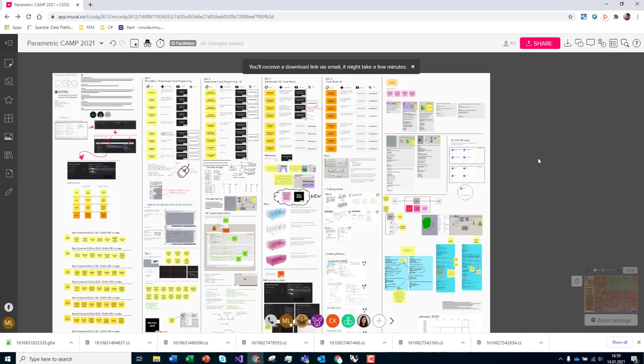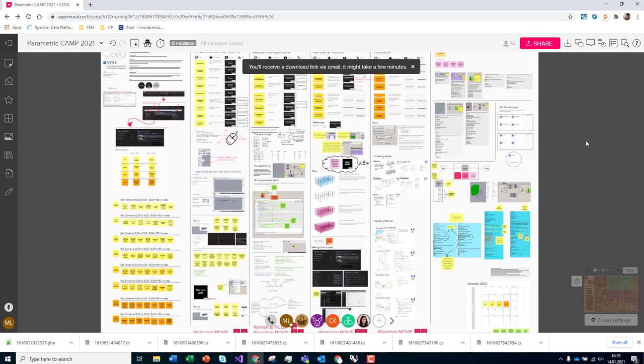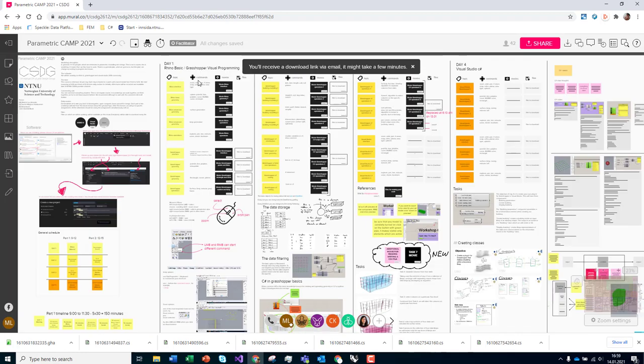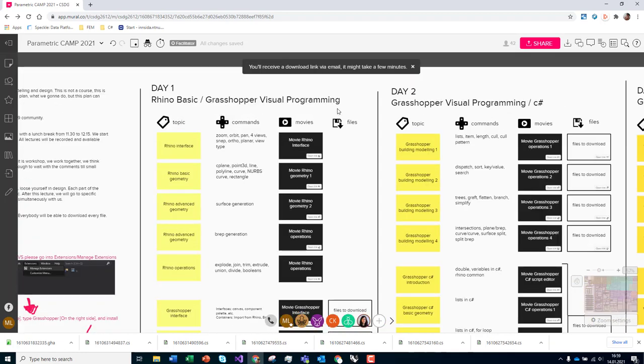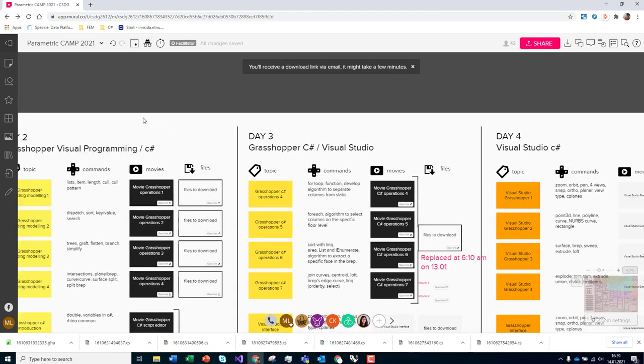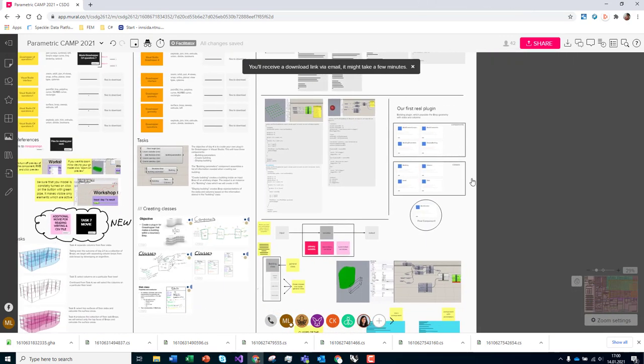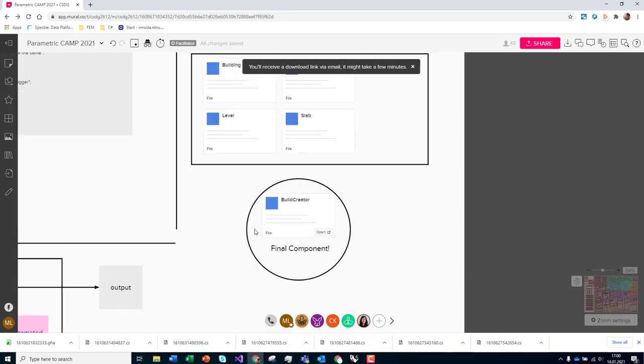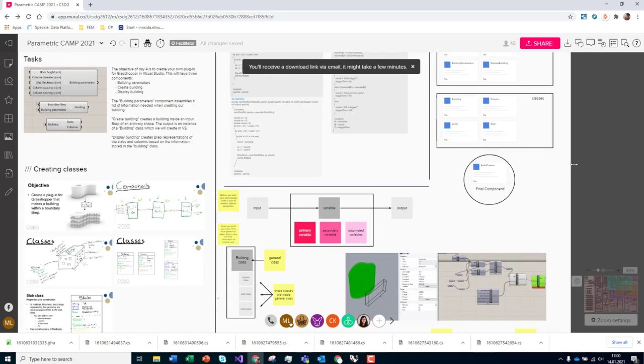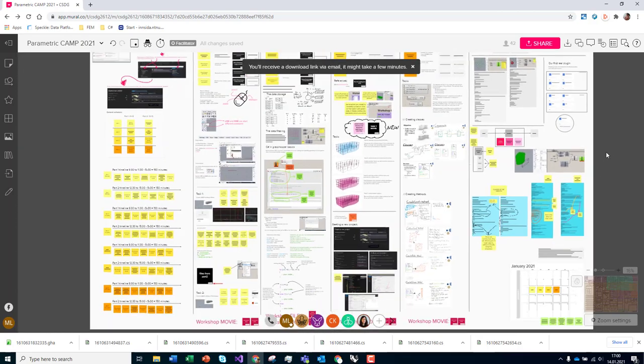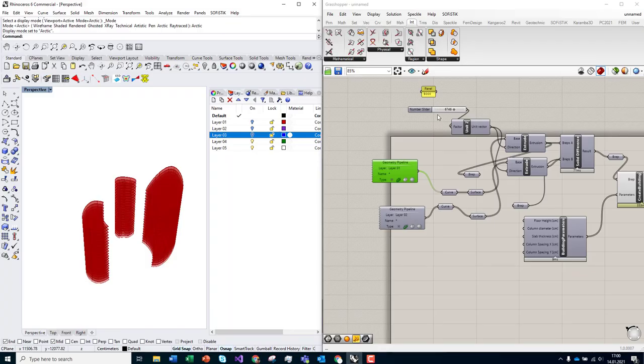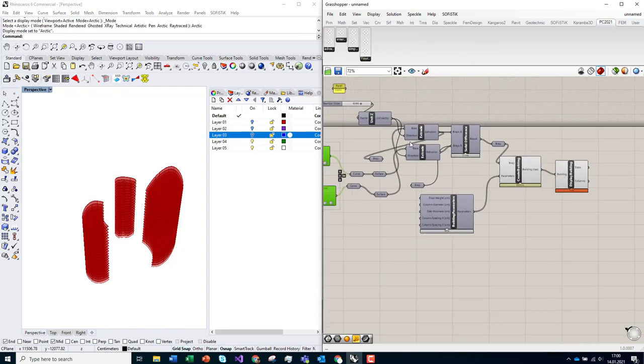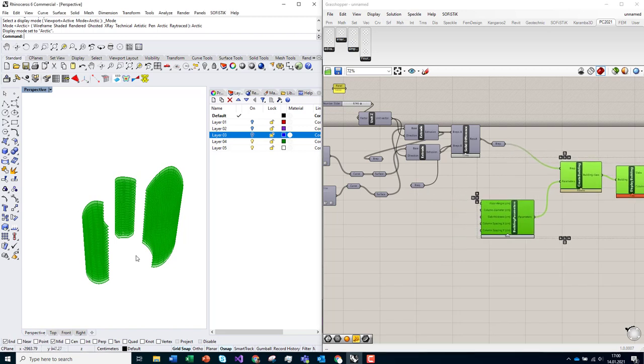Okay, so we finished parametric camp. We've been learning how to use Rhino, Grasshopper, and C#. We were doing a plugin in Visual Studio, and we finished with the plugin which you can find here. You can download it from the mural which you have access to.